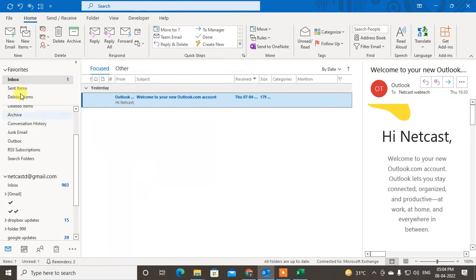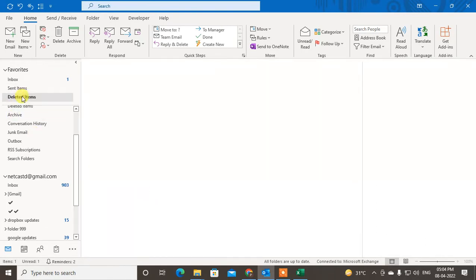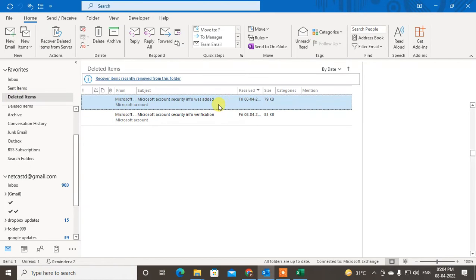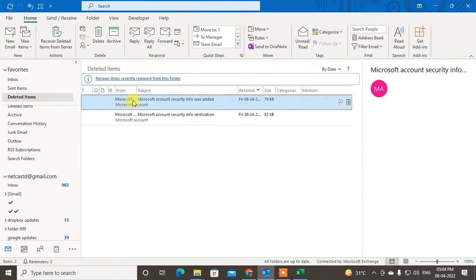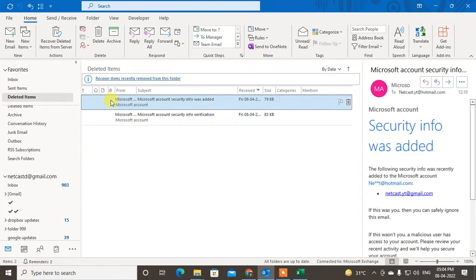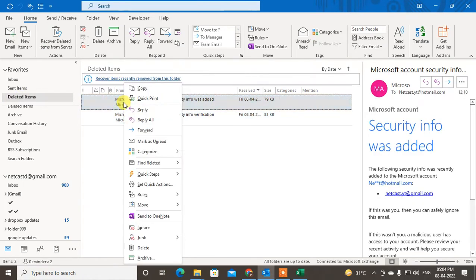First, you have to find the emails in Deleted Items. You will find all deleted emails in the Deleted Items folder. Now you can recover or restore them.